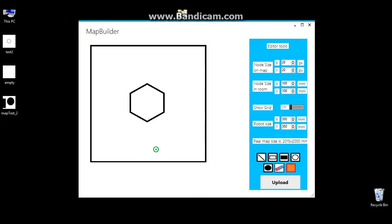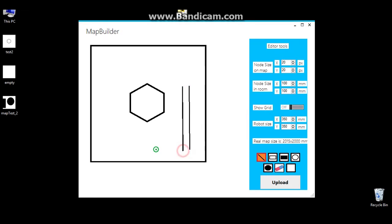We can modify the map with a drawing tool. With this, we can put extra objects on it. In the end, we can upload the map into the robot.